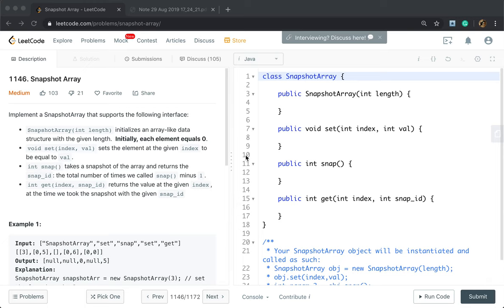Hello friends, today let's solve the snapshot array problem. We need to implement a snapshot array that supports the following interface. We pass a length and initialize an array-like data structure with a given length, where initially each element equals zero.